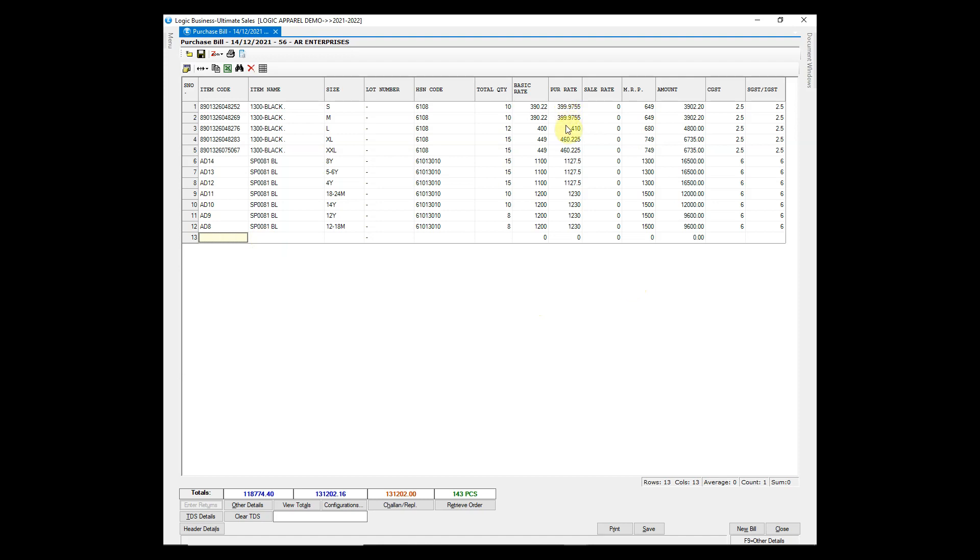Purchase rate is automatically calculated by the software by using purchase rate formula. You can customize the purchase rate formula as per your needs.